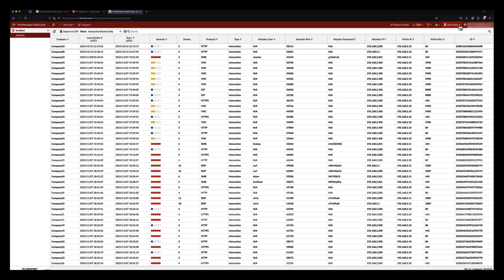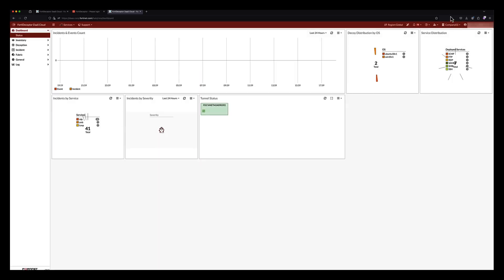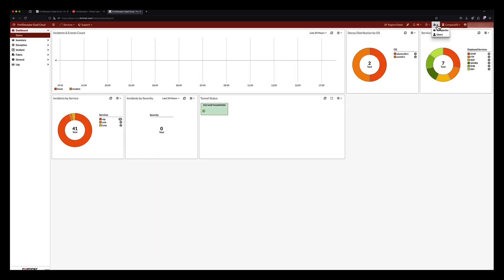FortiDeceptor as a Service is also ideal for MSPs and MSSPs. The service includes an intuitive multi-tenant management portal enabling security teams to oversee all tenant activity and individual tenant environments while streamlining management operations.